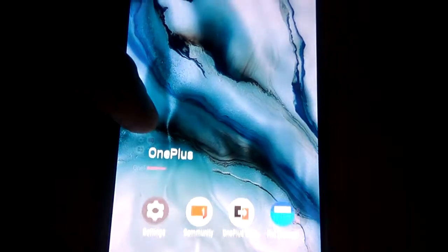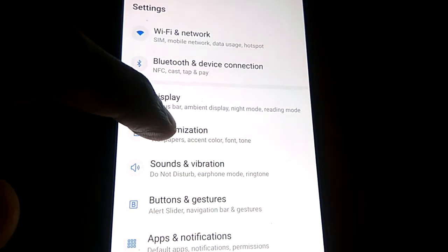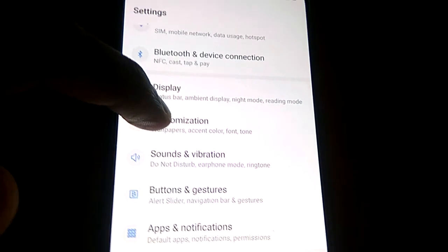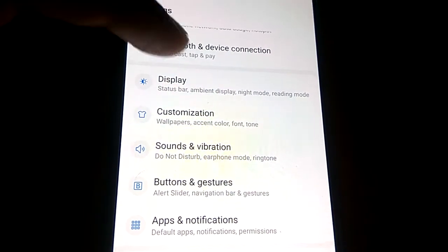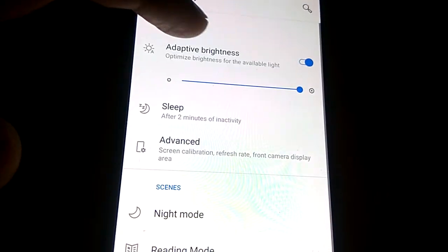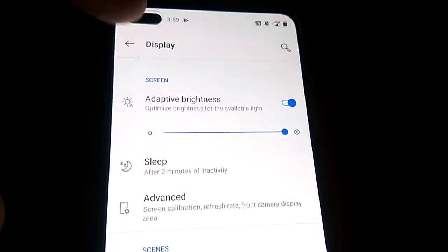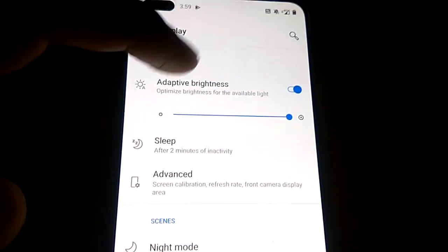You must open the settings, and in the settings area you can pick Display. You must select the Display like this, and in this display you can see the options of adaptive brightness, sleep, advanced, night mode, etc.